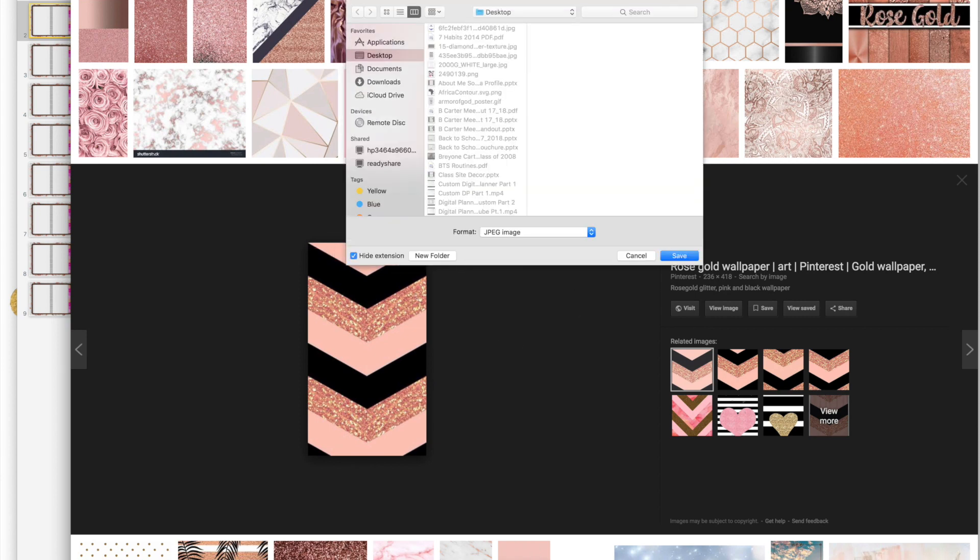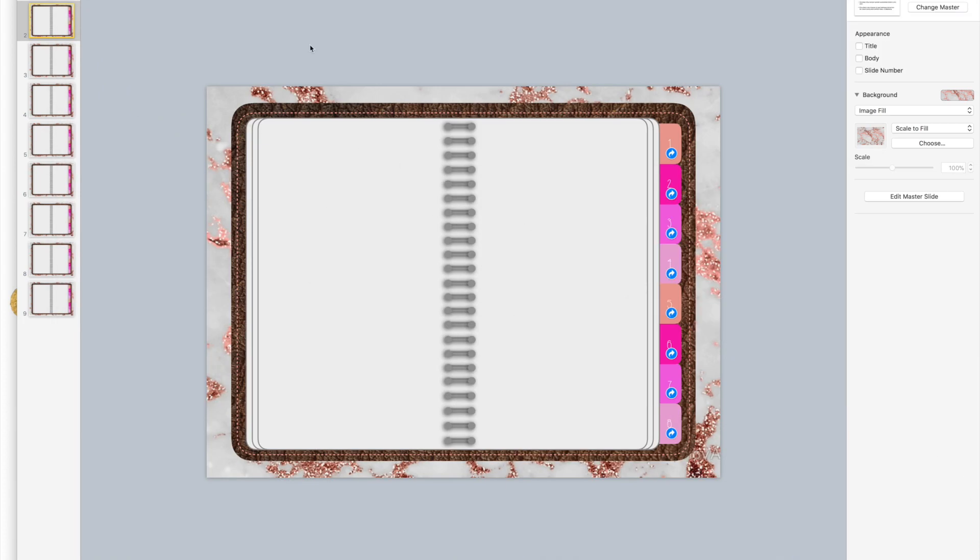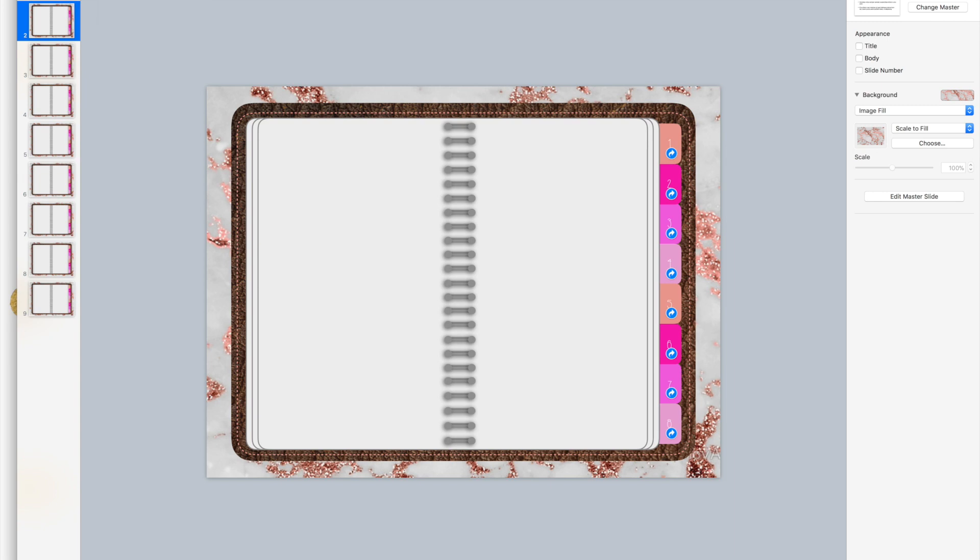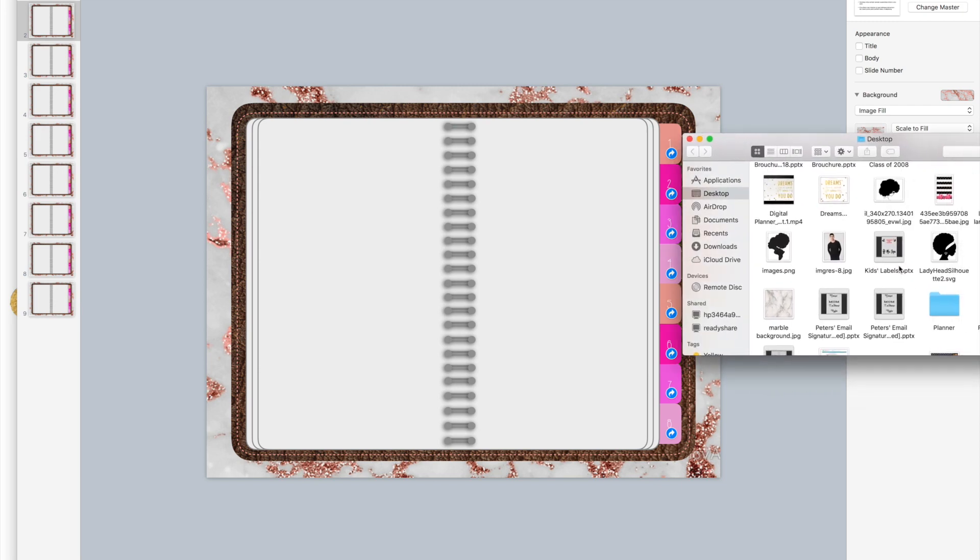Rose and black chevron, and I save that to my desktop. Now I'm going to go to my finder.